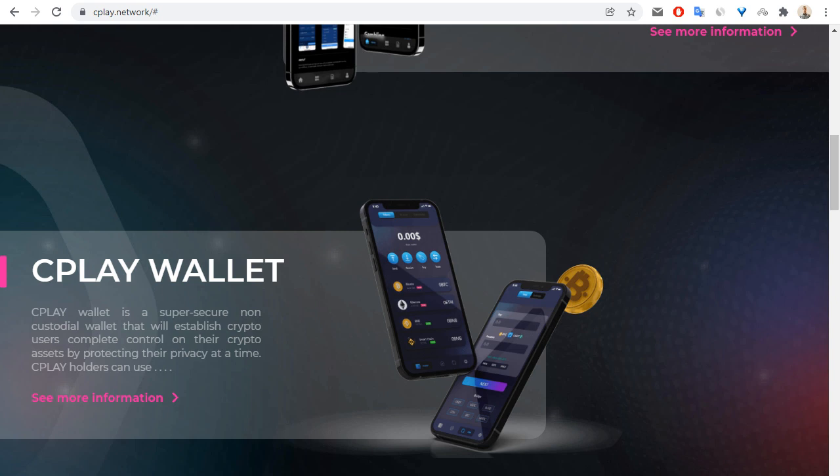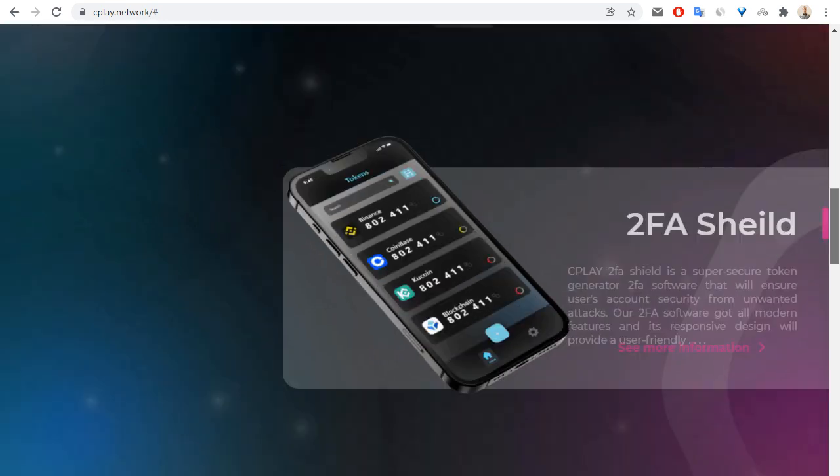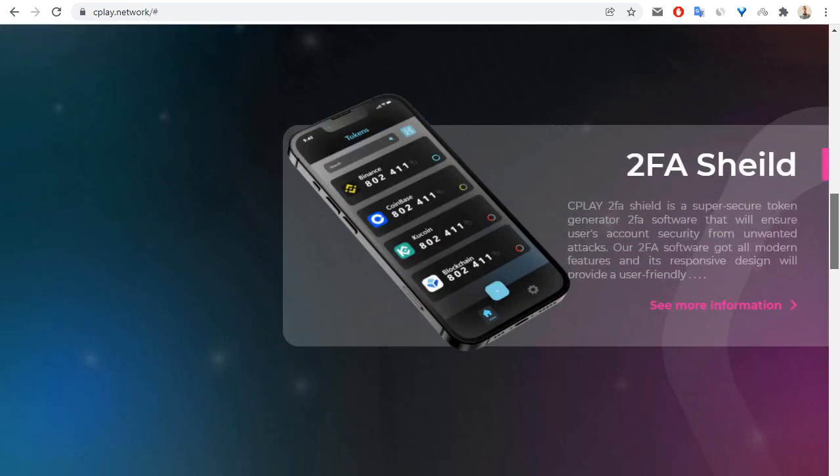CPLAY wallet is a super secure non-custodial wallet. Also 2FA shield, so 2FA shield is a super secure token generation 2FA software that will ensure users account security from unwanted attacks.